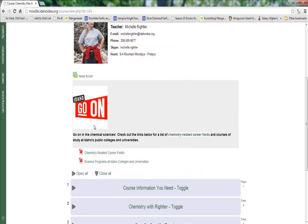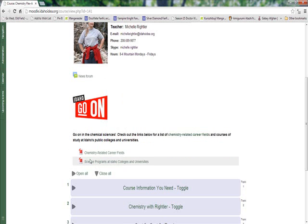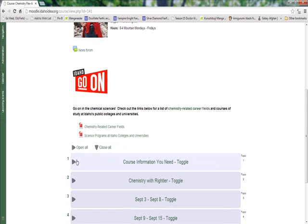We have the Go On campaign, and as you know, IDEA is a Go On school, so if you'd like to look at things that you're interested in, in chemistry-related careers or subject areas of study in science, I have two PDFs related to Idaho programs of study, so feel free to take a look at those at your leisure.